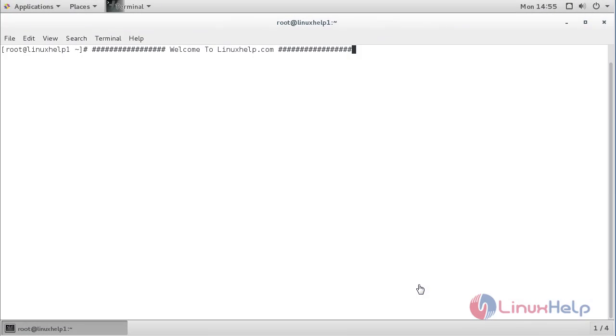Welcome to Linuxend.com. In this session, we are going to see how to install and configure Sphinx RunCenter 2H7.